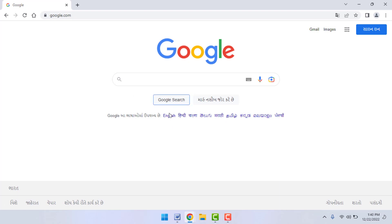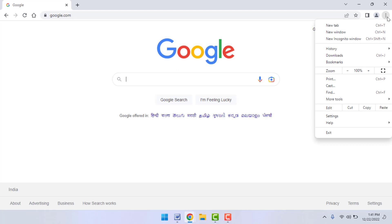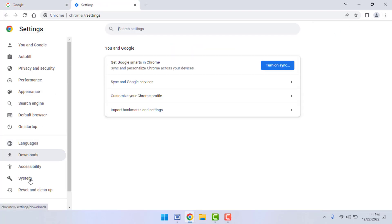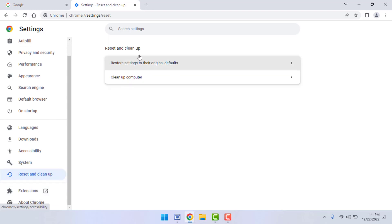Still, in case you are facing the same type of problem, now what you need to do is reset the Google Chrome browser. To reset the browser, once again click on three dots, go to Settings. In the left panel at the end, you can get the option Reset and Clean Up. Just click on it, and here you can get the option Reset Settings to their Original Defaults. If you want to reset it, just click on it.